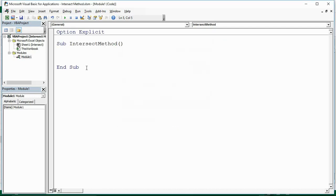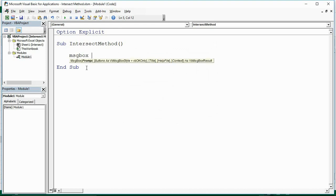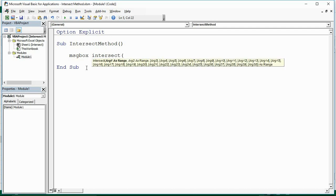So here's a basic sub-procedure. Let me use a message box to show you what the Intersect Method does. Intersect Method, open bracket, and it wants the ranges. You can see on screen in this yellow box it can accept many arguments, many ranges — up to 30.